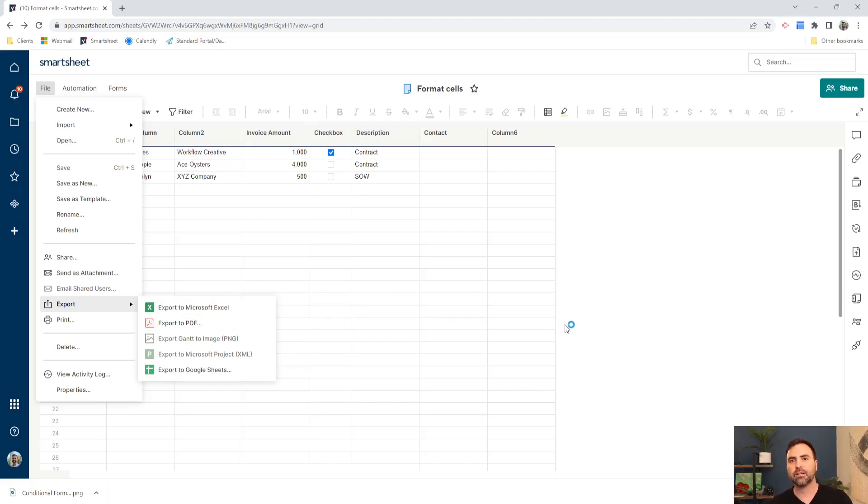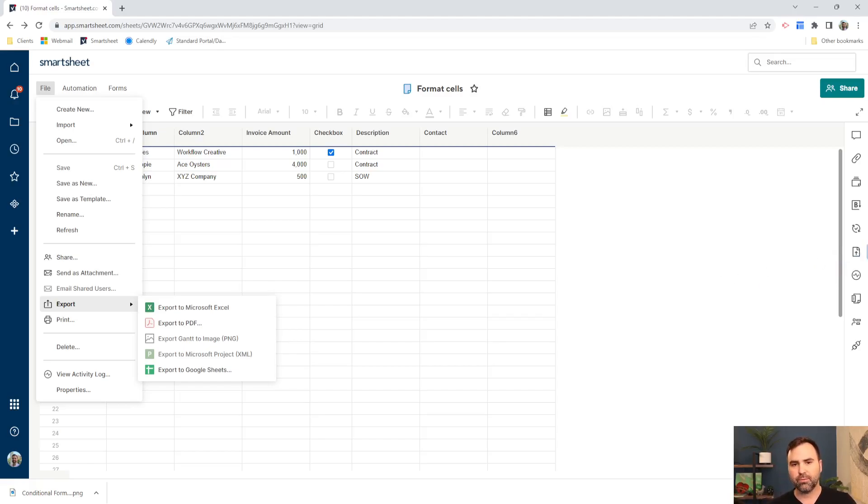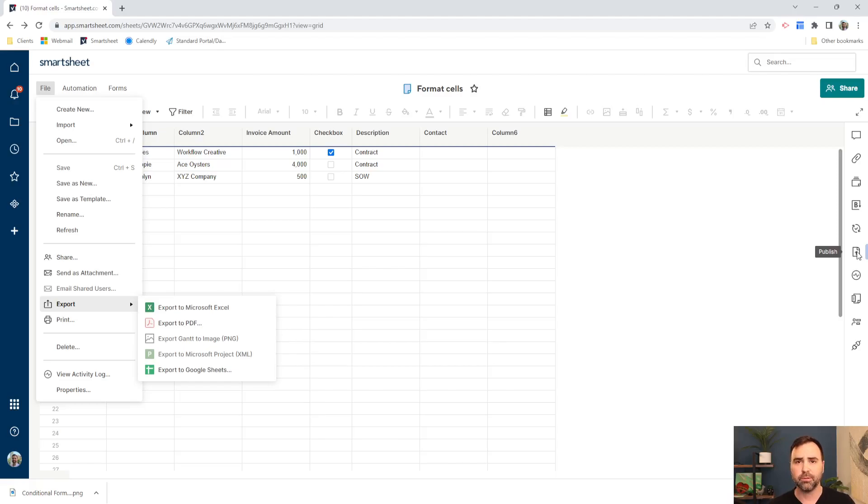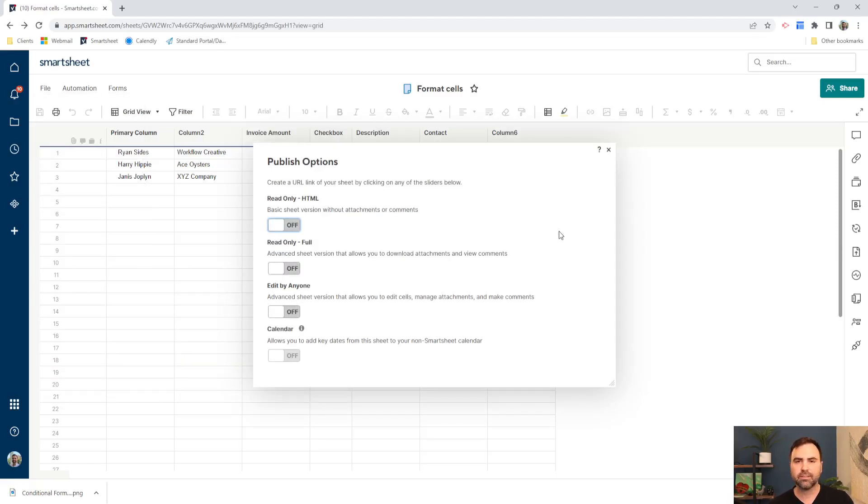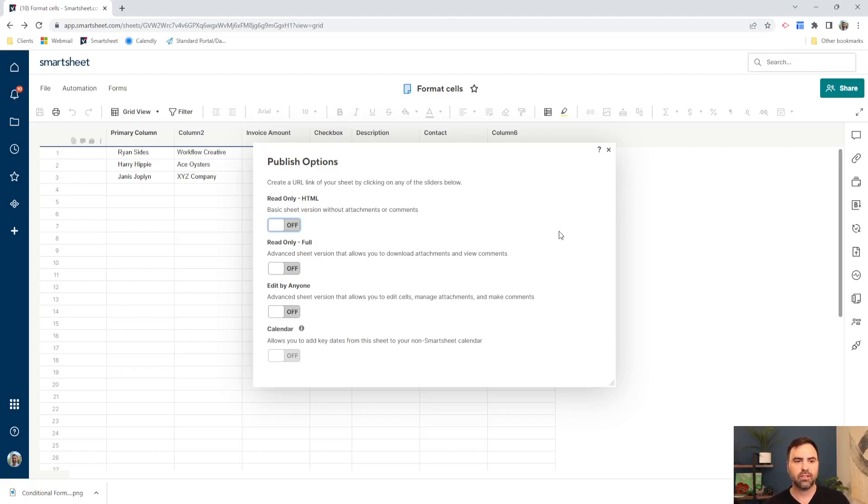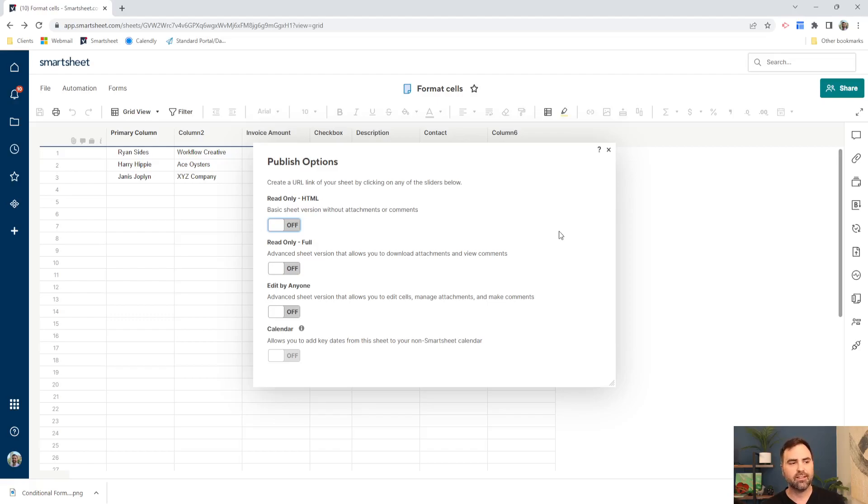Then the third option I want to show you is the least restrictive. So what that means is that gives them, your stakeholders, more ability to interact with your data in a way that you control. So over here on the right-hand side of the screen in this column's list, in this icon's list, we have an icon here that's called Publish. So if I click on the Publish icon, it gives us a few different options of the way that we can share our sheet with stakeholders within our organization or even outside of our organization if we wanted to do that as well.